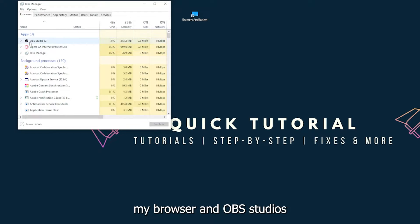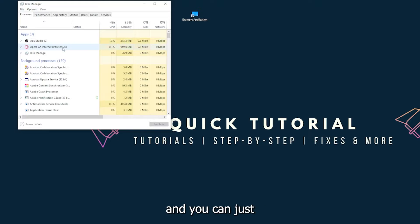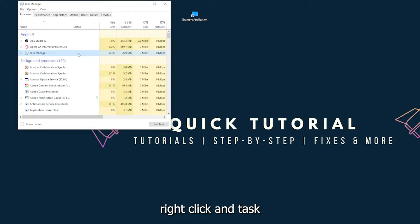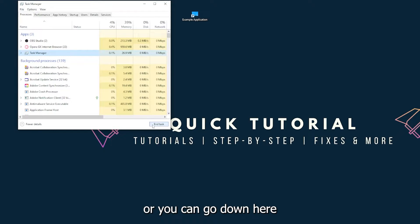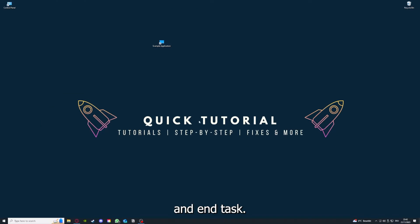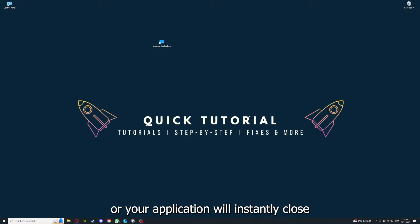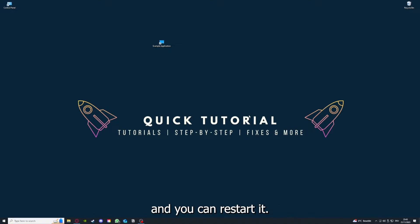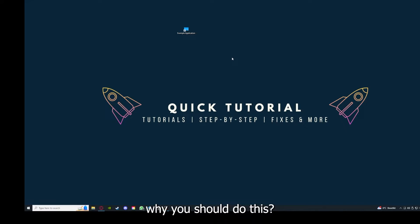You can just right-click and end task, or you can go down here and end task. Then your game or application will instantly close and you can restart it.